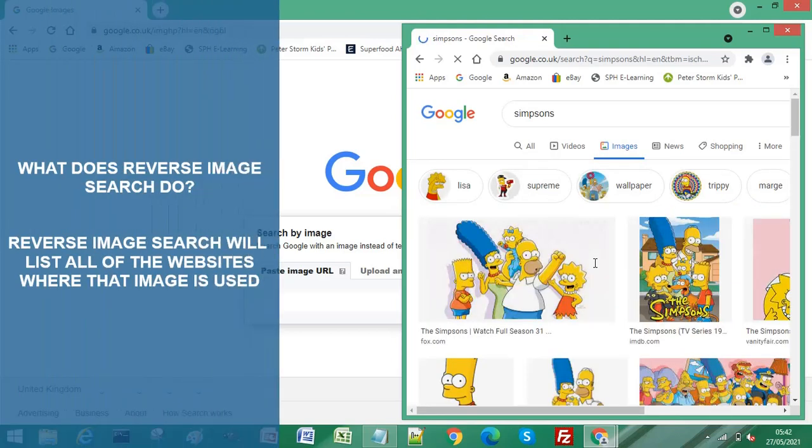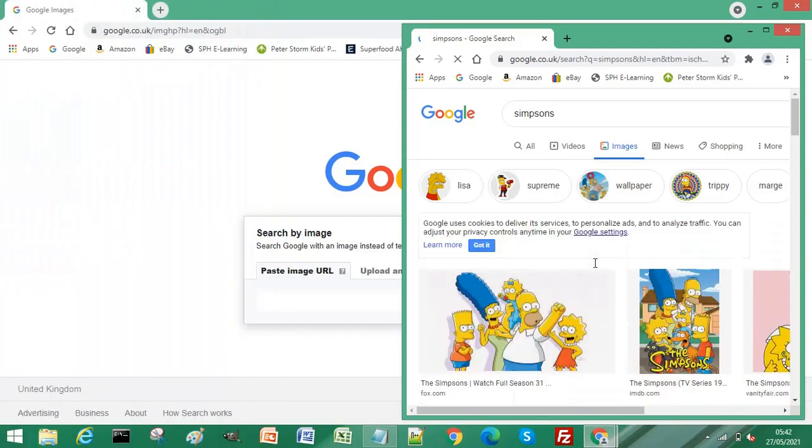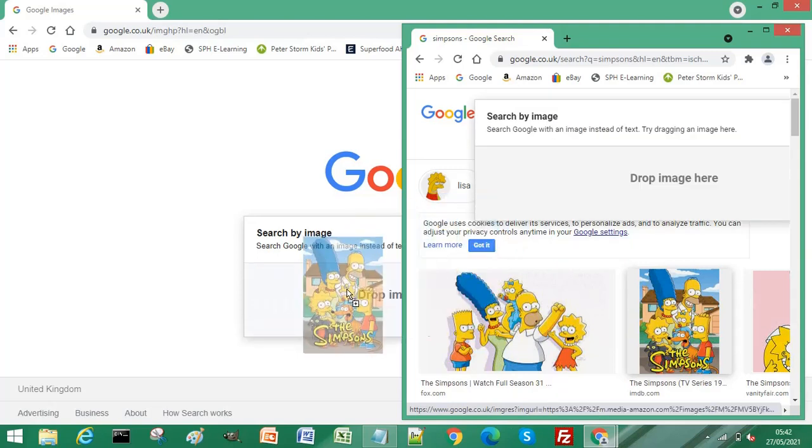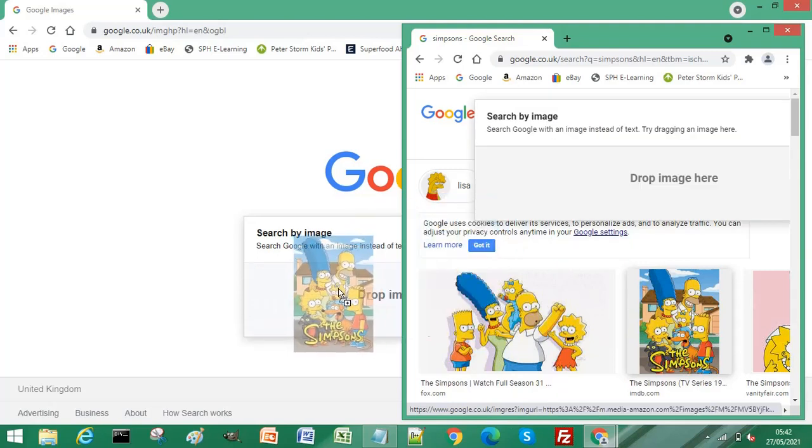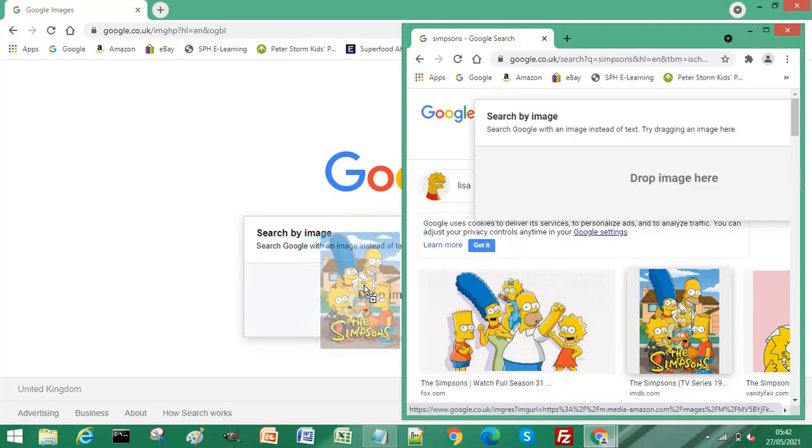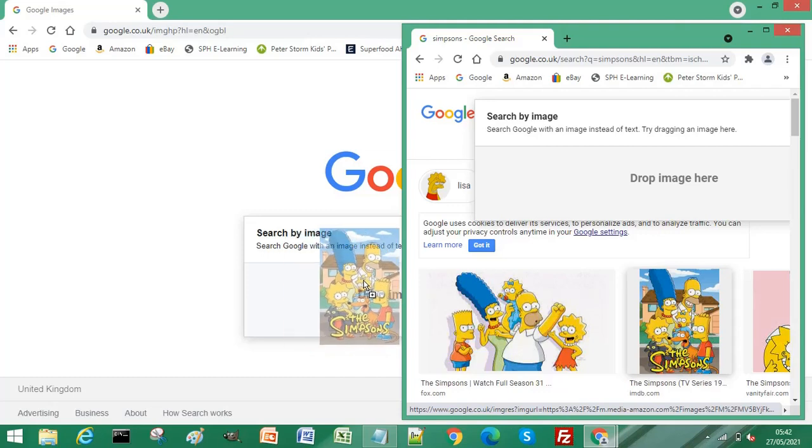Now what reverse image search will do is it will list all of the websites where that particular image is being used. So let's try this image here and just drag and drop it into the search by image box.